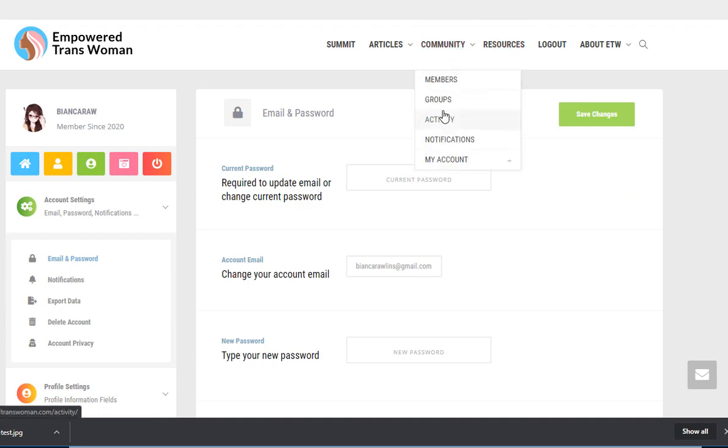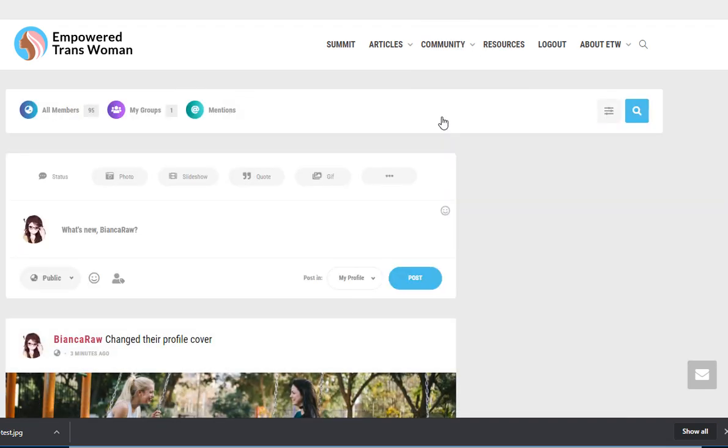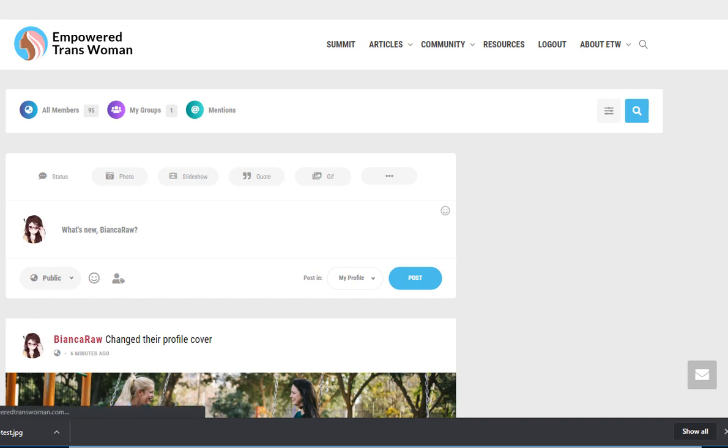I'm going to go back to activity. I'm going to refresh the page. I've just sent myself a friend request from my other account. So let's go to notifications.